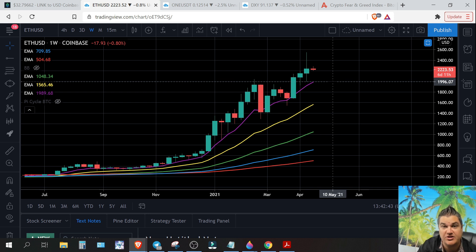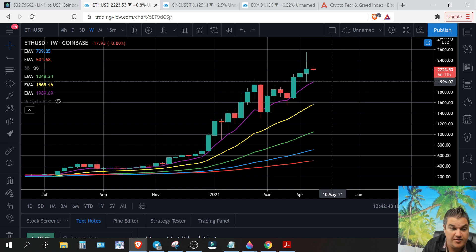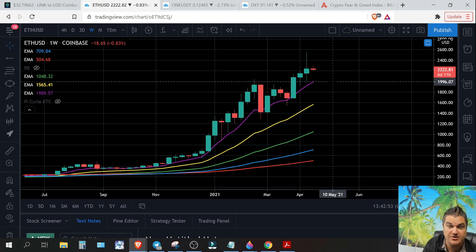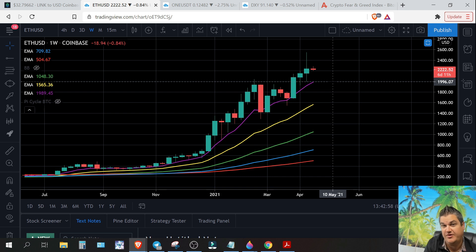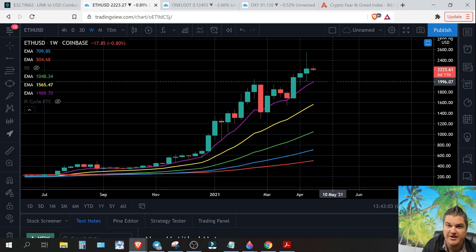The liquidated longs are what caused the majority of that crash the other day — over a million people got liquidated. If you don't know about that, that's basically the gist of it: over 10 billion dollars in leveraged long open positions. That's why you don't use leverage. I think I even made a video about this before it happened last week.